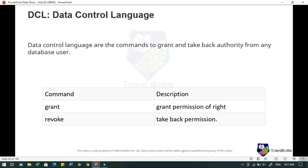DCL — Data Control Language — has commands GRANT and REVOKE. GRANT gives permission for particular operations or rights to a database user, and the REVOKE command takes back those permissions.